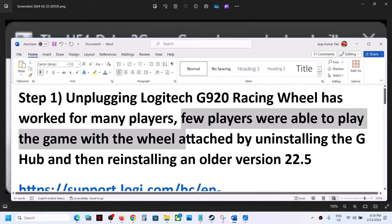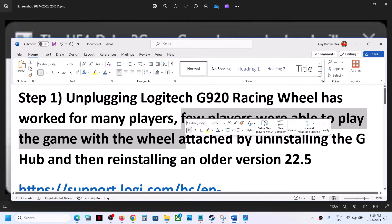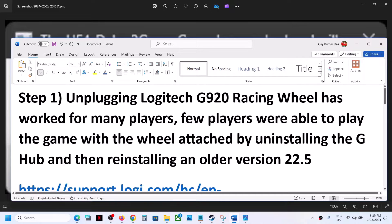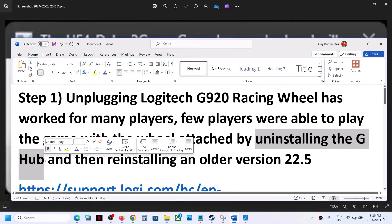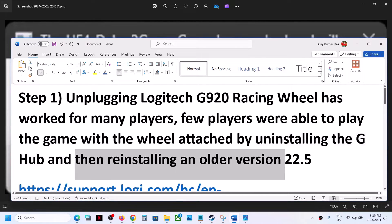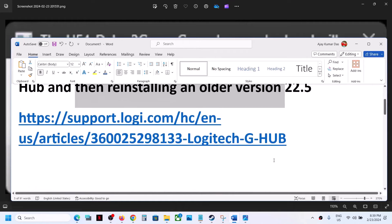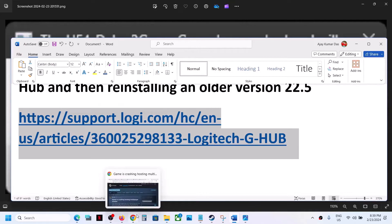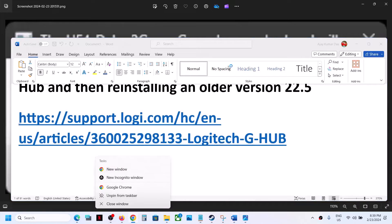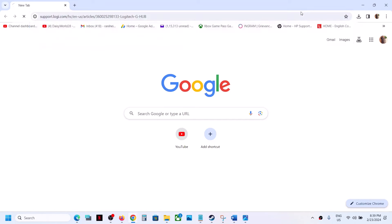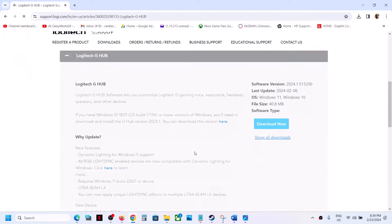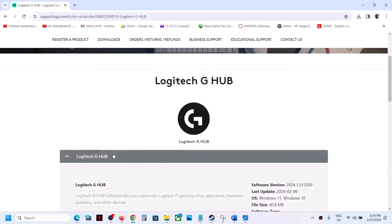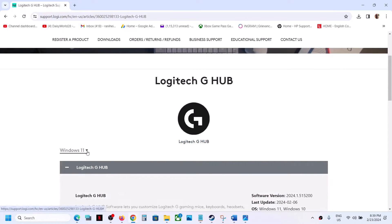But if you want to play the game with the wheel connected, you can uninstall the current version of G Hub and then reinstall an older version. For this, go to the Logitech website — the link is provided in the video description — and select your operating system.